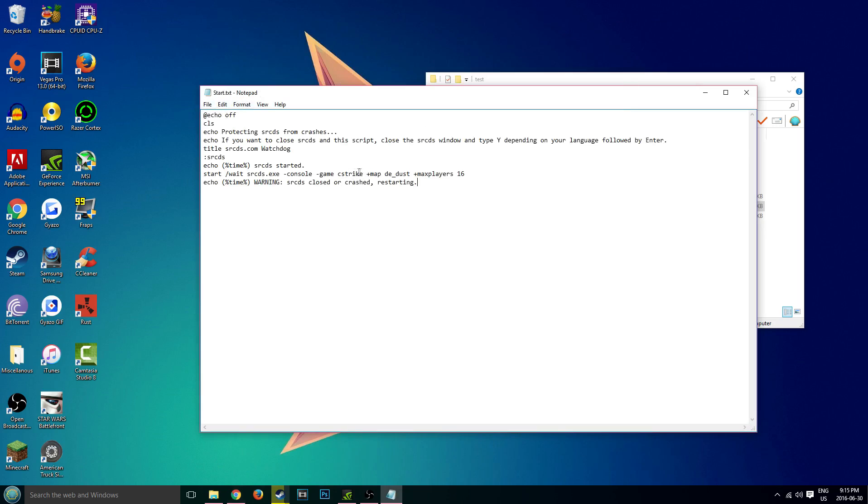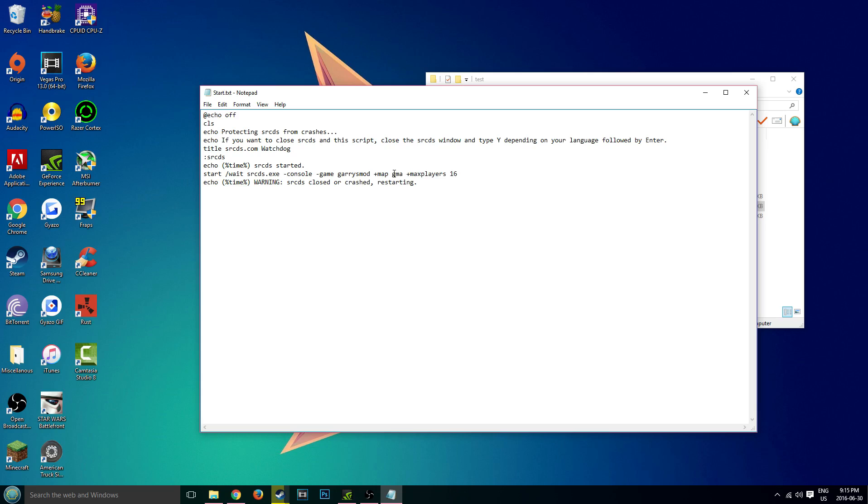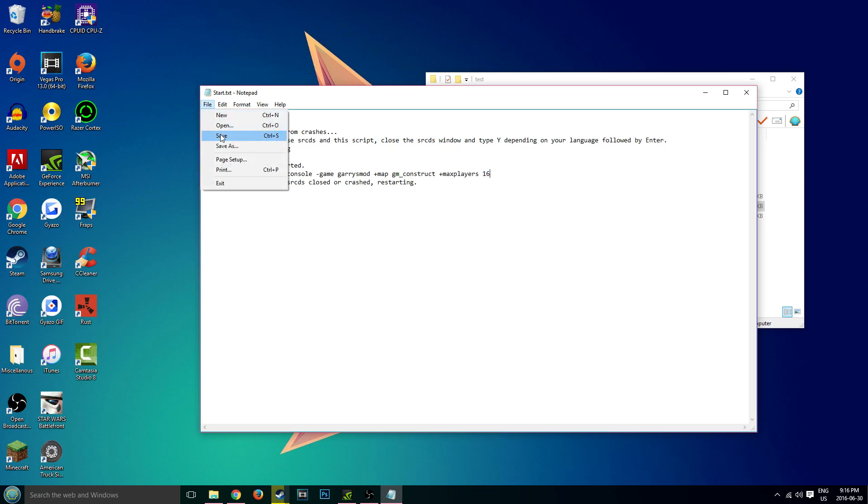We're going to change the game right here where it says C-Strike. Change that to garrysmod, like so. And then the map right here where it says de_dust, we're going to change that to gm_construct or flatgrass. We're just going to change it to gm_construct. And then our max players, I wouldn't really bother messing around with this. If you want to you can, but there's no need, so I'm just going to keep it as is. And then save the document.